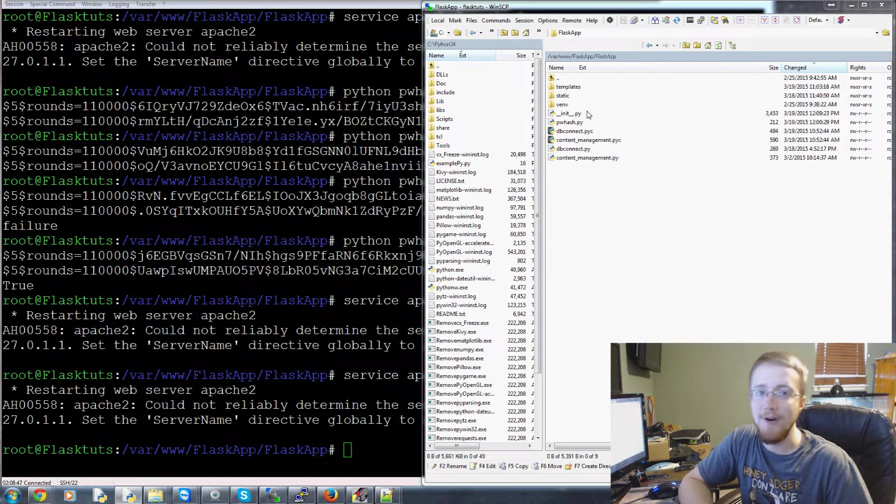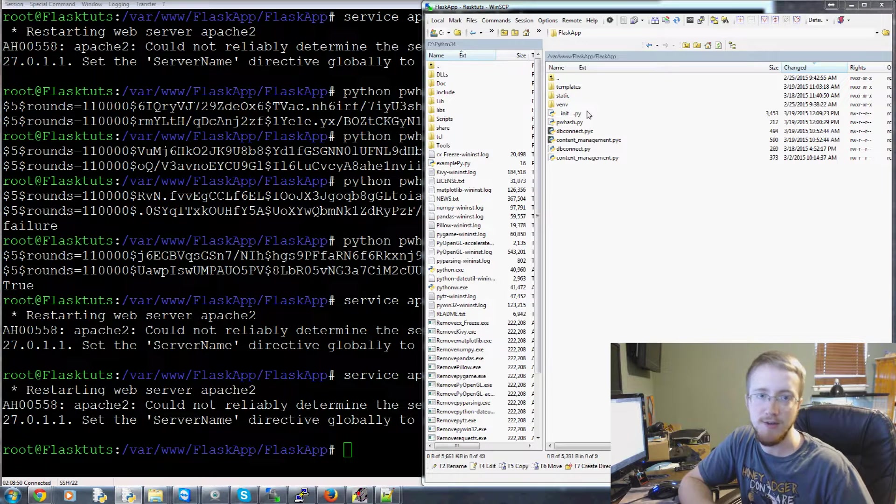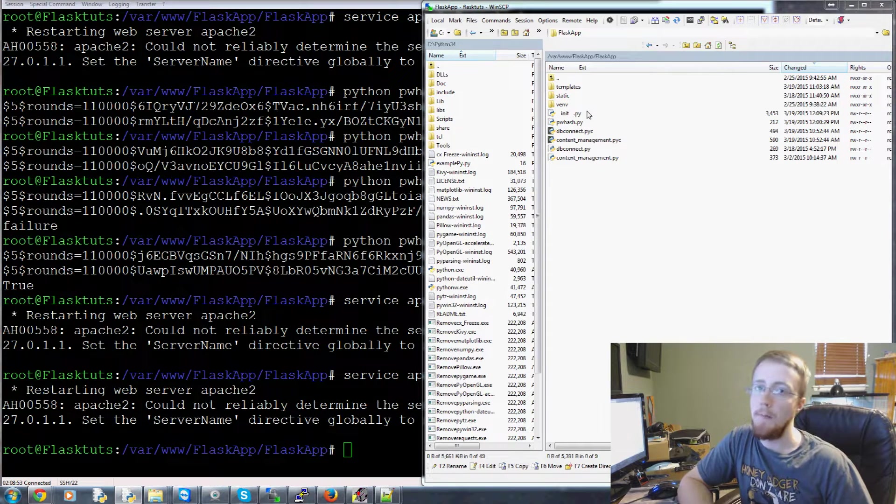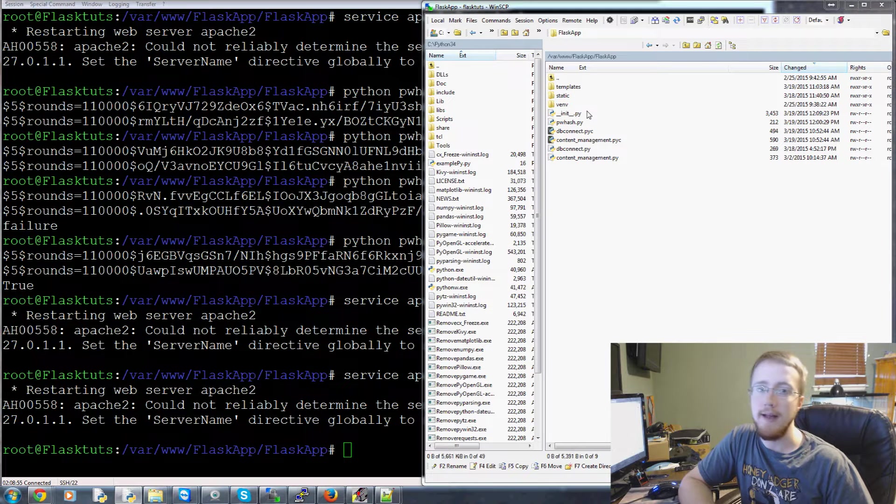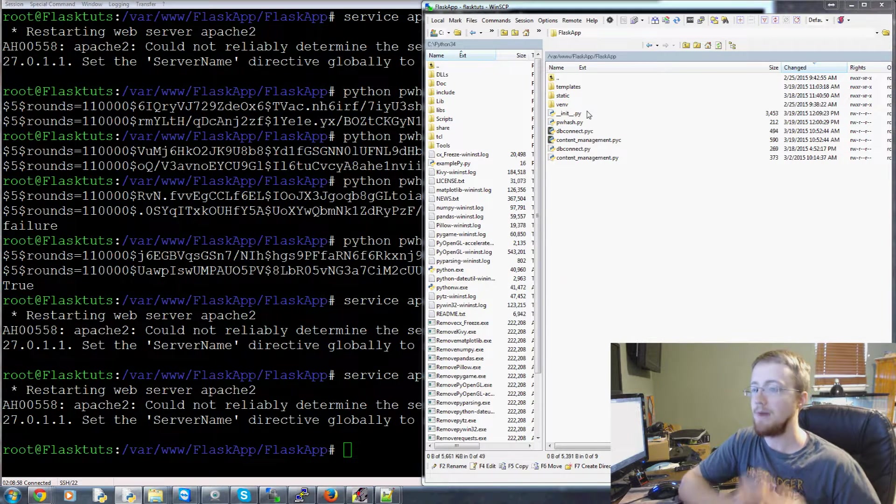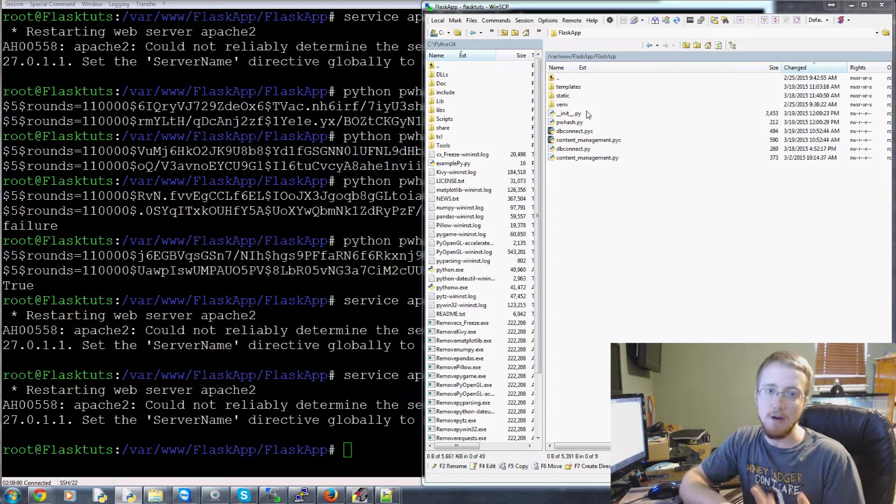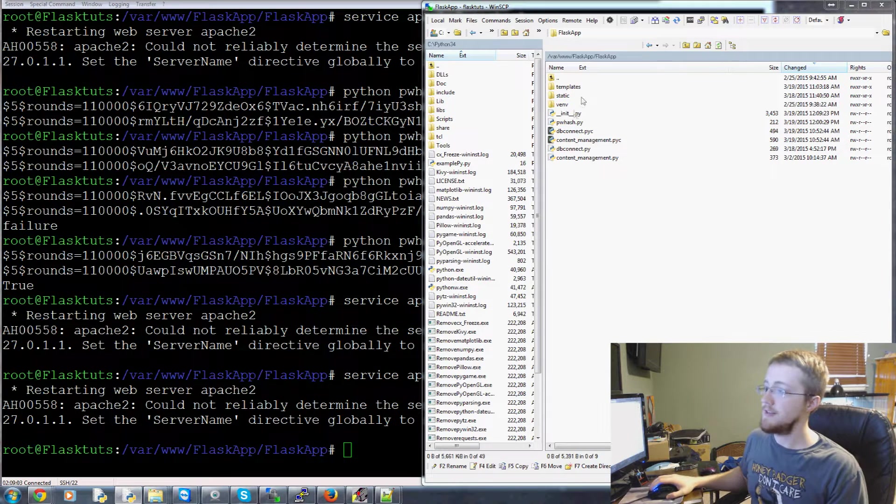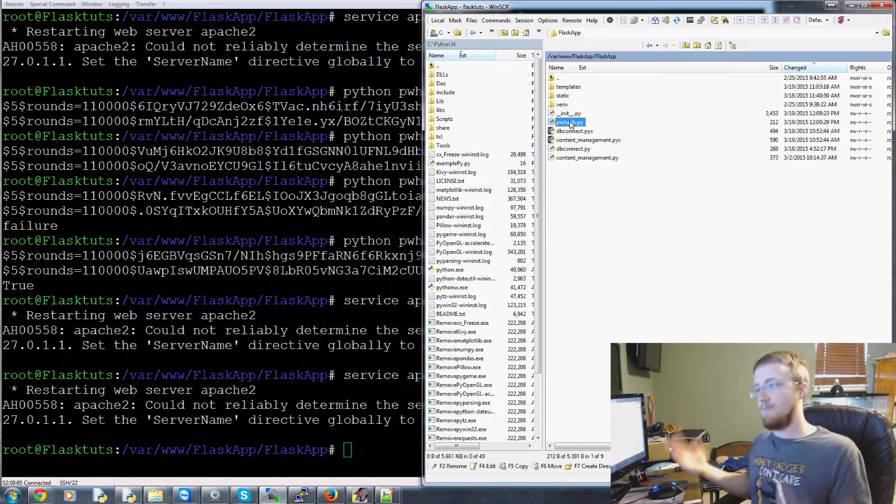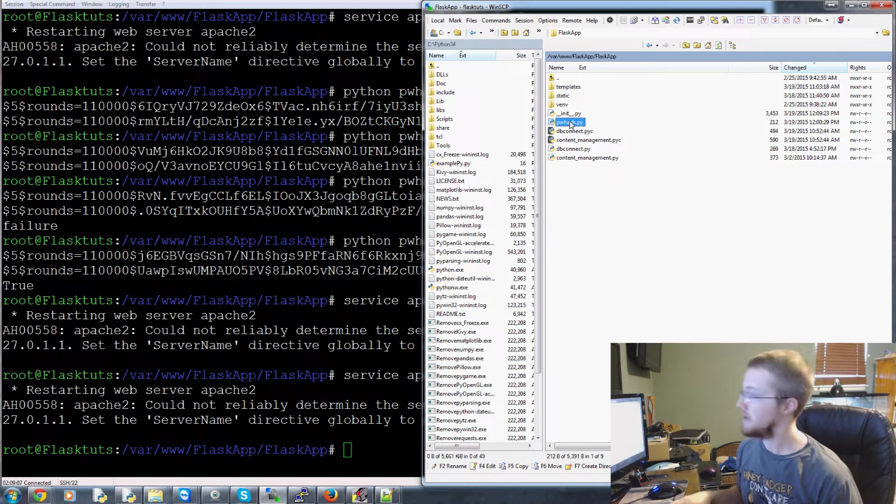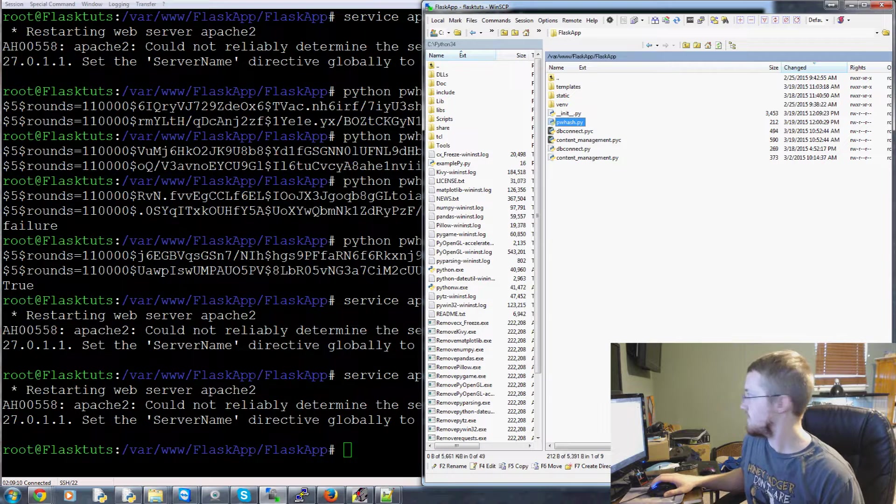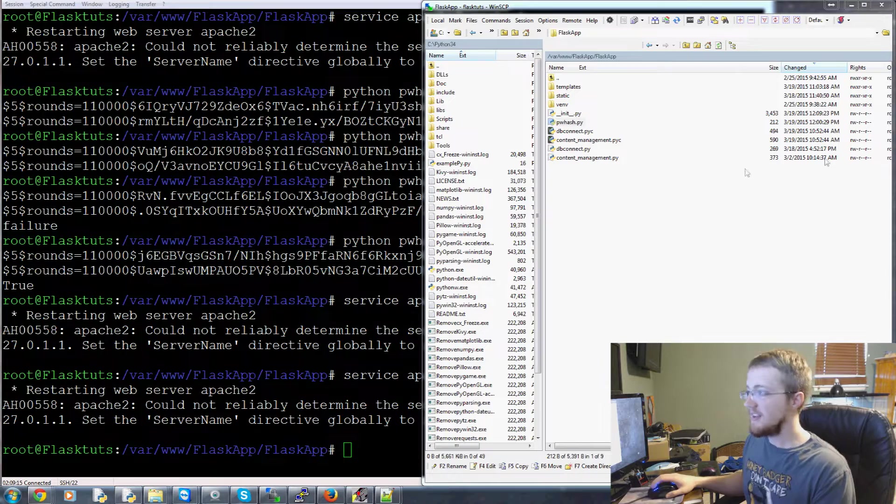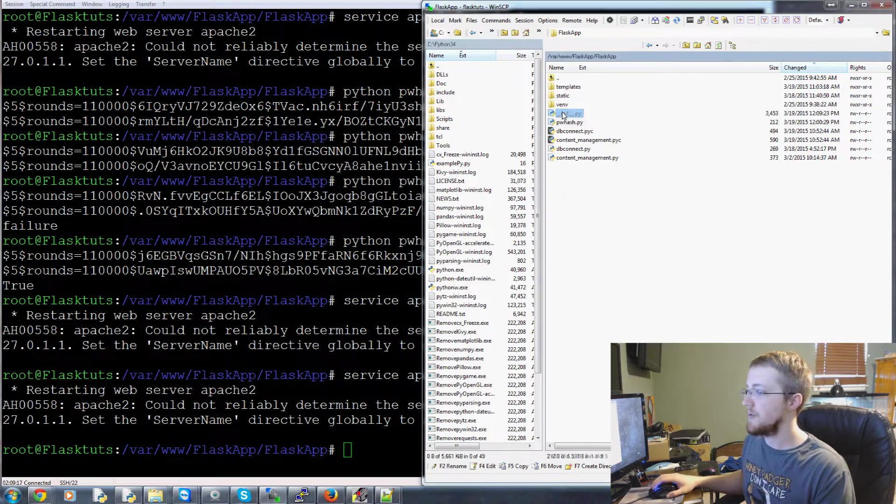Hello everybody and welcome to part 19 of our Practical Flask Tutorial Series. In this video we're going to go back to our login and wrap that up and finish that in this video, and then we'll have a full registration and login process. Let's go ahead and hop into it.